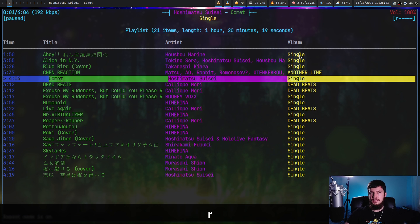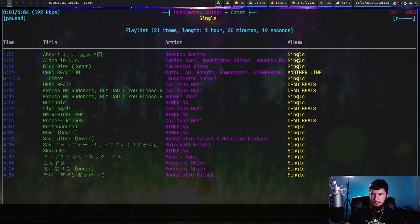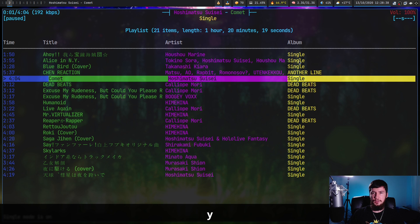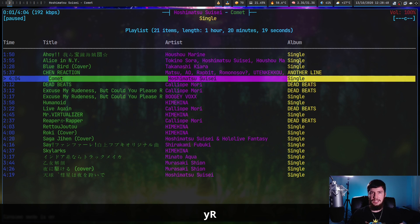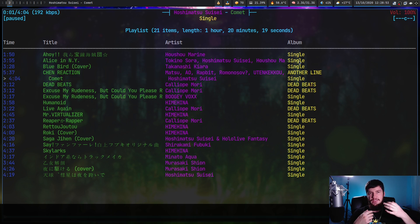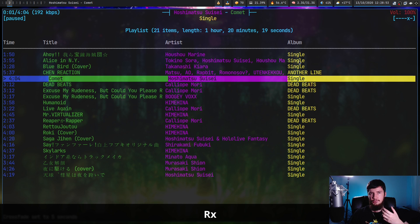If we press R, that will enable repeat mode, which basically means repeat the current song you're on right now. We can also press Y which will enable single play mode, which basically means play one song and then stop playing music altogether. If you press capital R, that will enable consume mode, which basically will play the song in the playlist and then remove it from the playlist. You can also press X and that will enable crossfade.